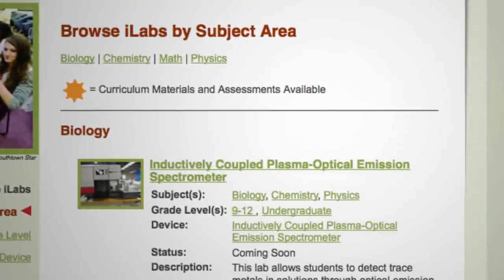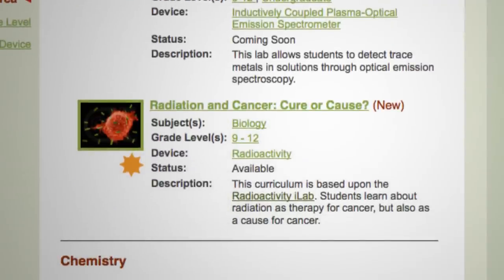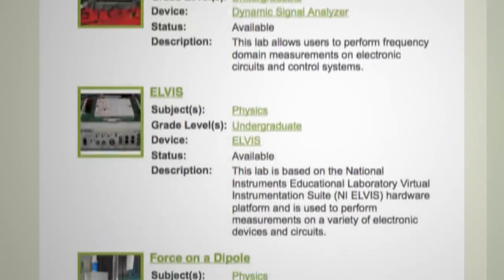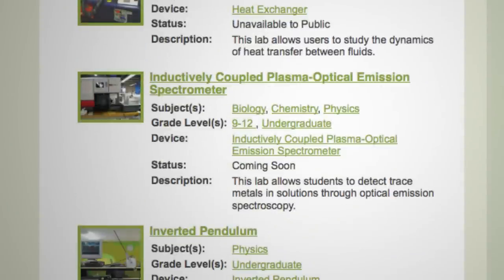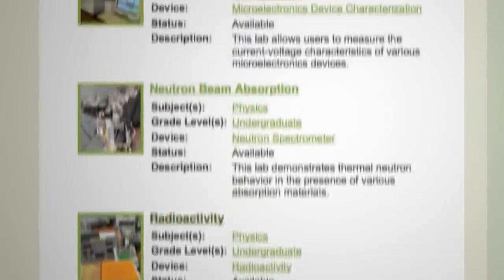If we go back to browse iLabs, you'll see the radiation one crops up a lot. There's a large number of experiments out there that people have developed — all of these run under the iLabs architecture. Elvis is a platform available from National Instruments, force on a dipole is out of physics at MIT, there's a spectrometer experiment from chemistry, an inverted pendulum was the first experiment we did, shake-a-table is from civil engineering, and the neutron beam runs inside the reactor at MIT.